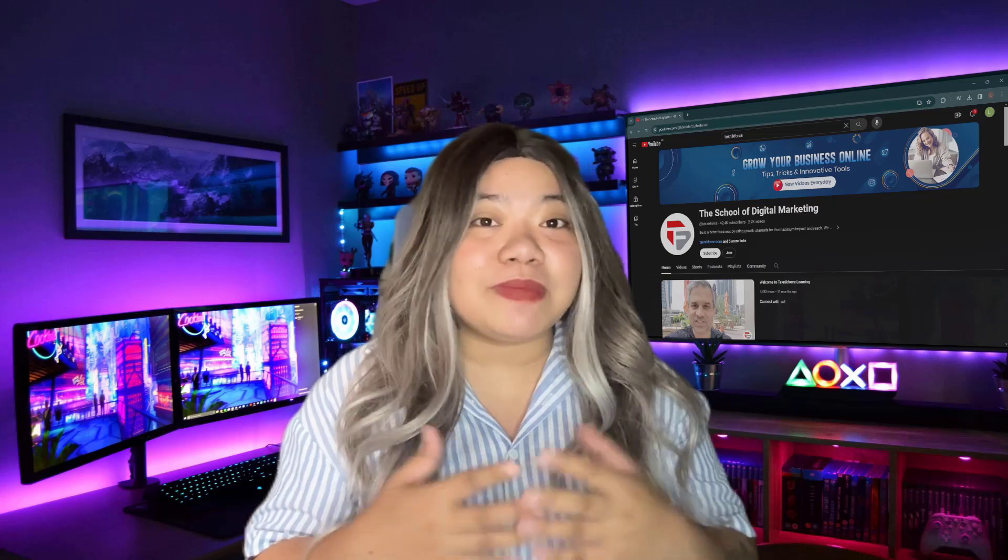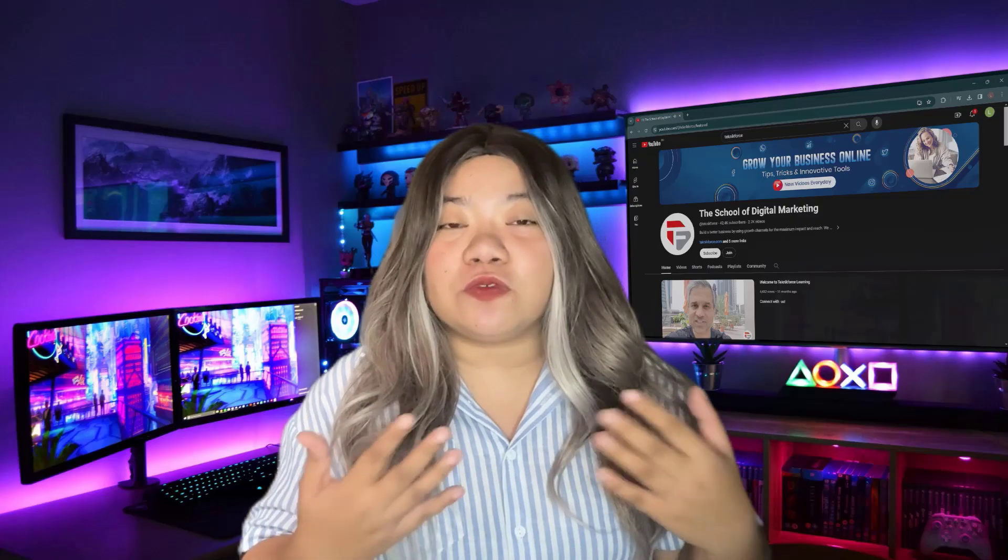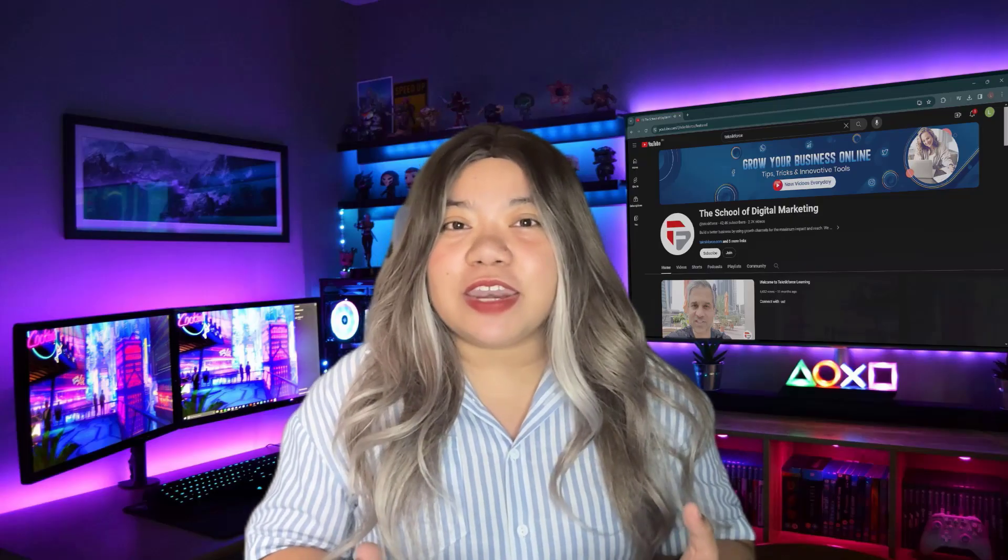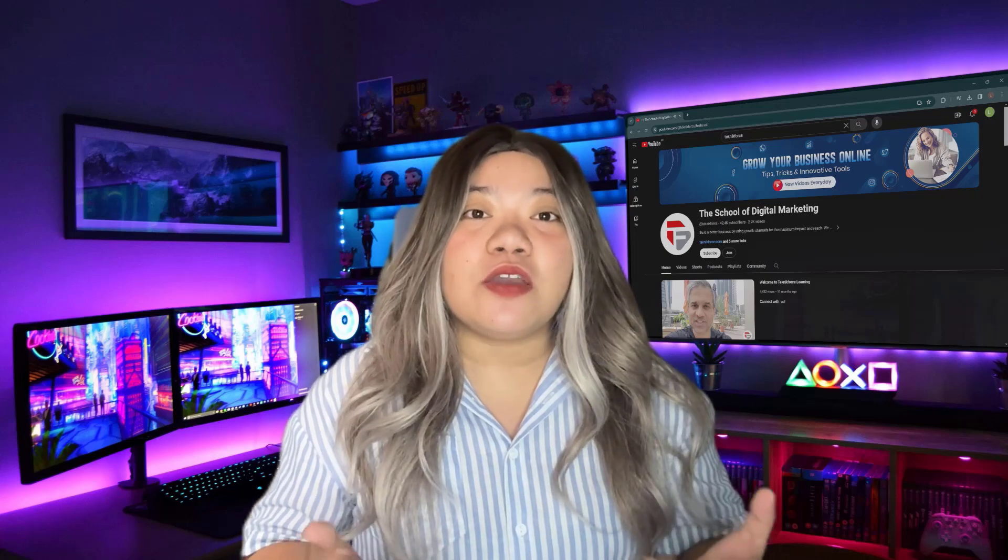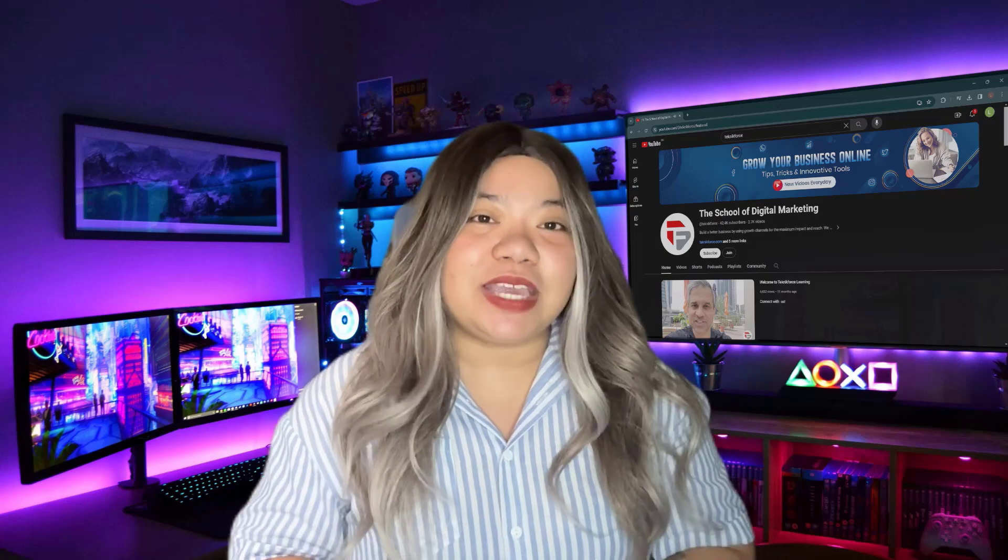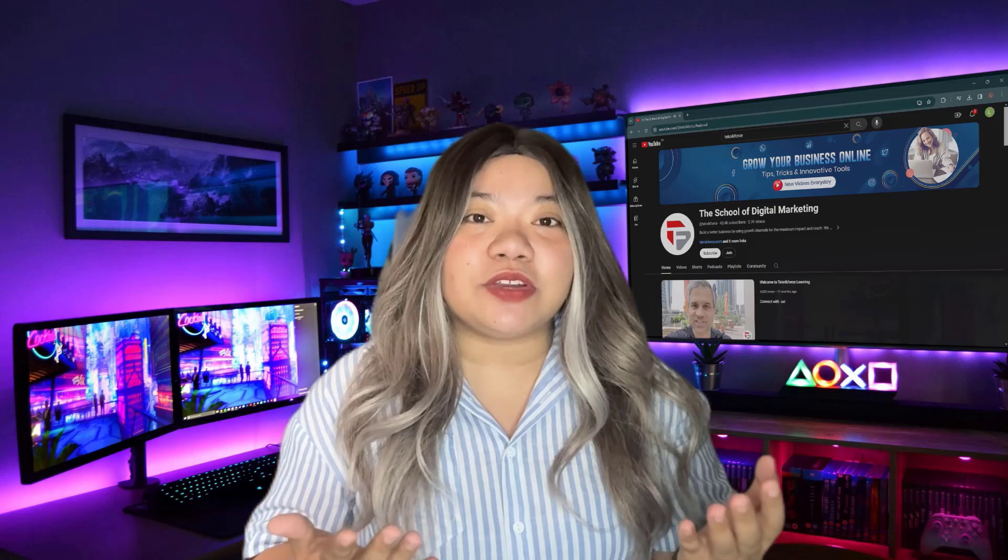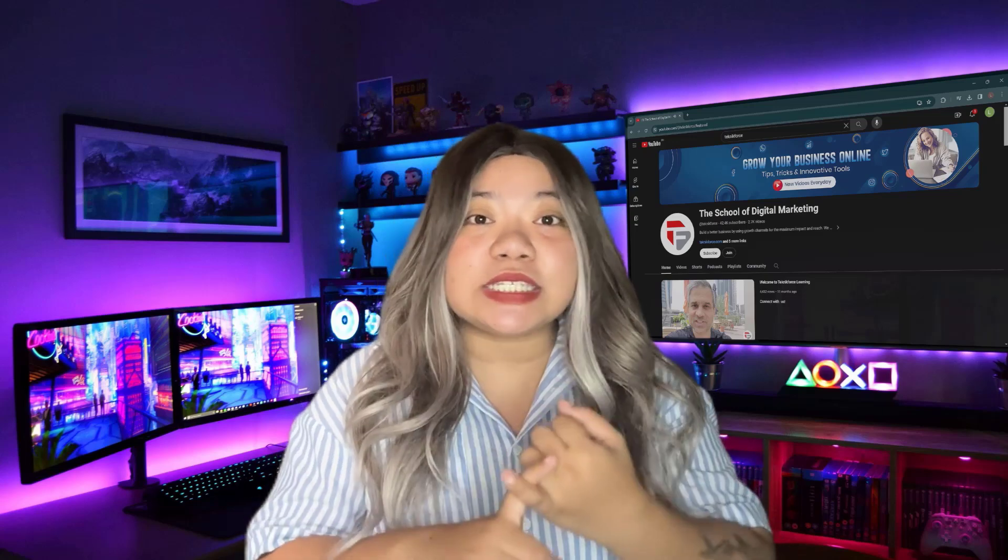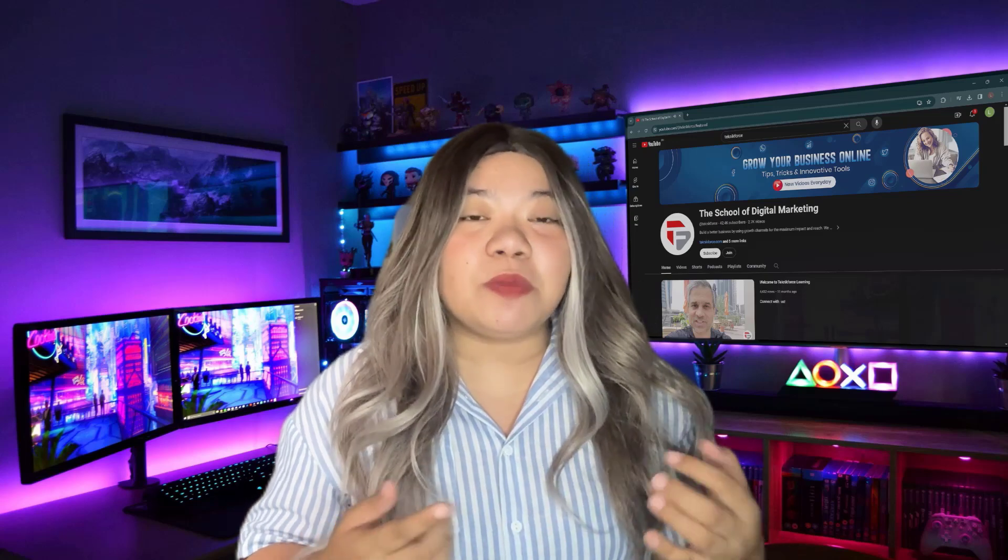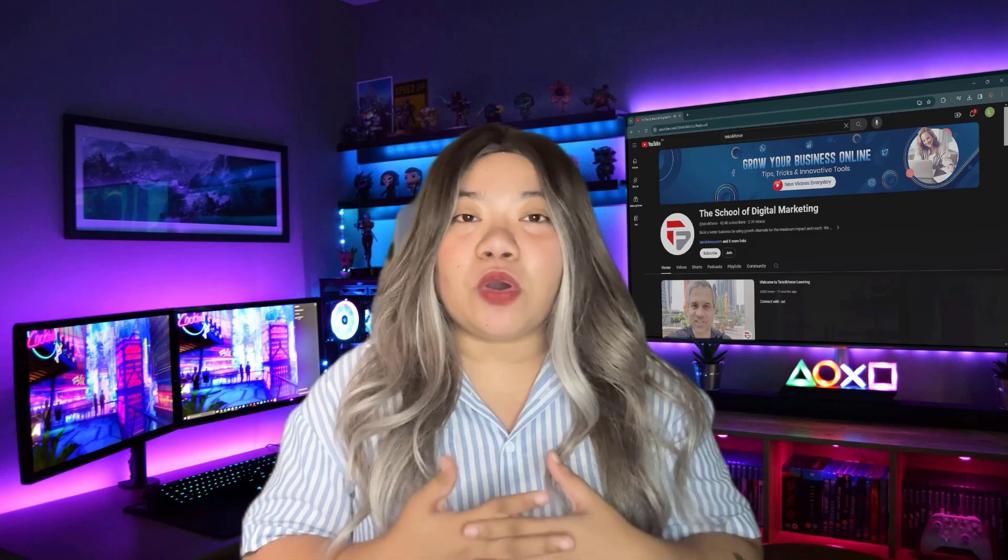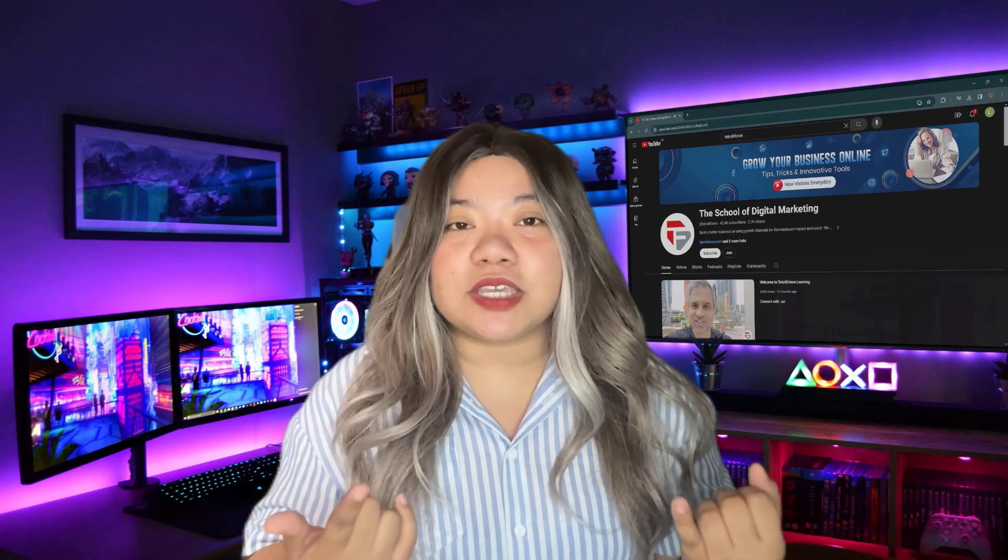The real magic is you can interact with these notes, asking questions like what was the course I wanted to follow, and it provides accurate answers from your database. Voice Notes also offers fantastic features like creating to-do lists from selected notes, summarizing main points.